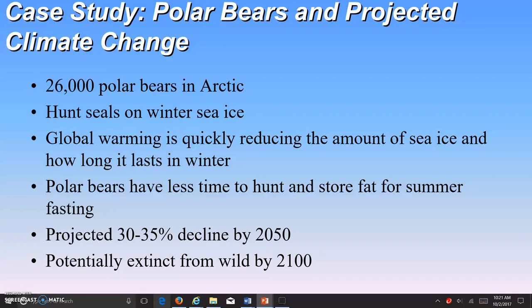The current total polar bear population in the Arctic is about 26,000 polar bears. Polar bears hunt seals on winter sea ice and they rely on seasonally and permanently ice-covered marine waters in the northern hemisphere of the Arctic and subarctic, in Canada, Denmark, Greenland, Norway, Russia, and the United States — the Alaska area.